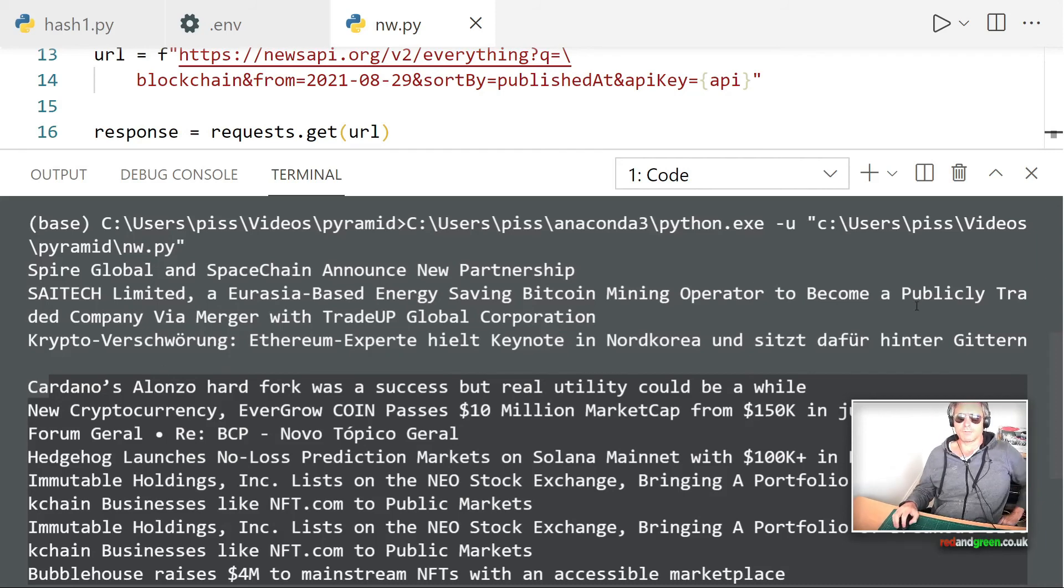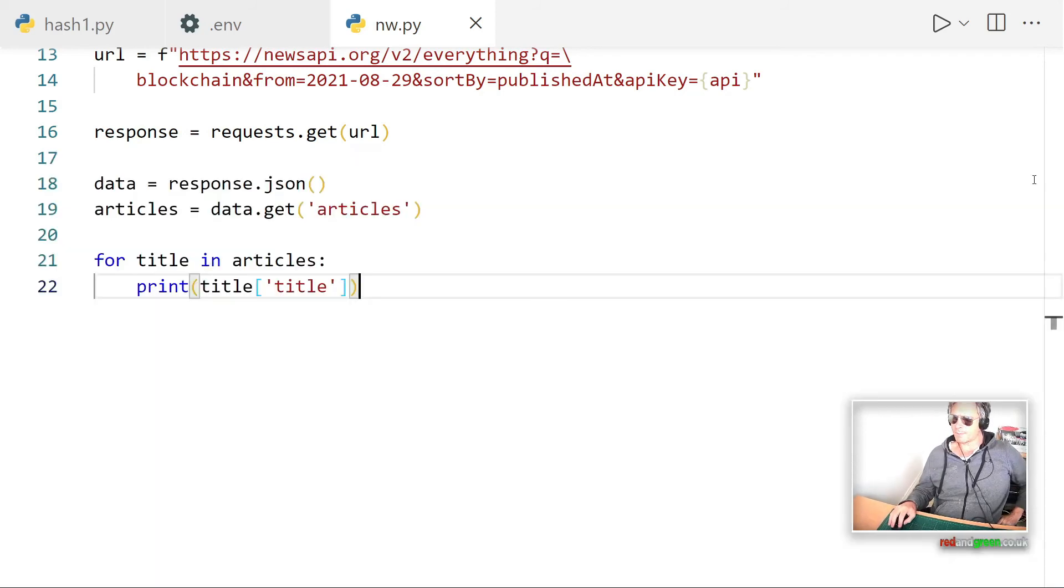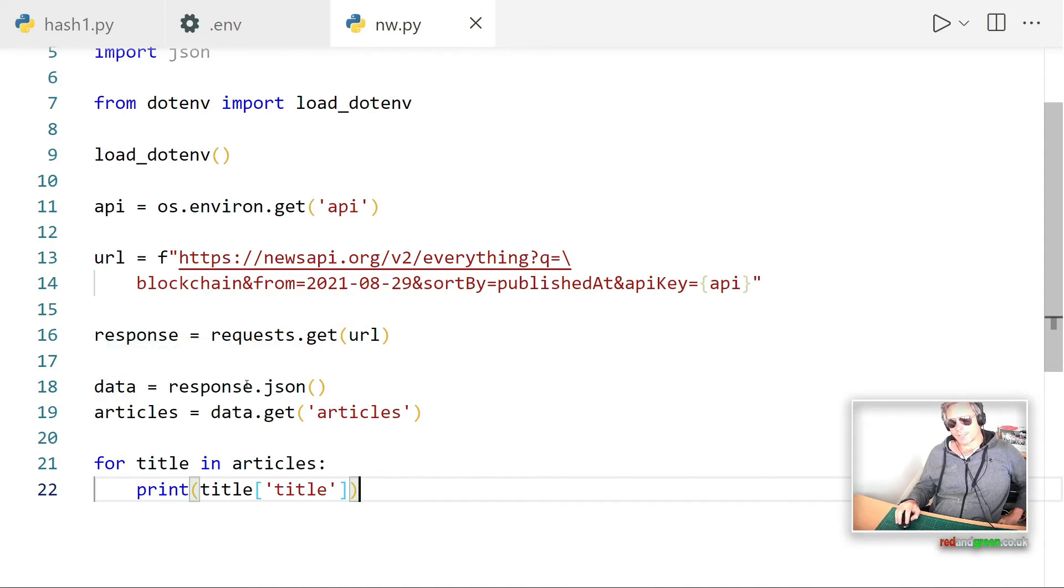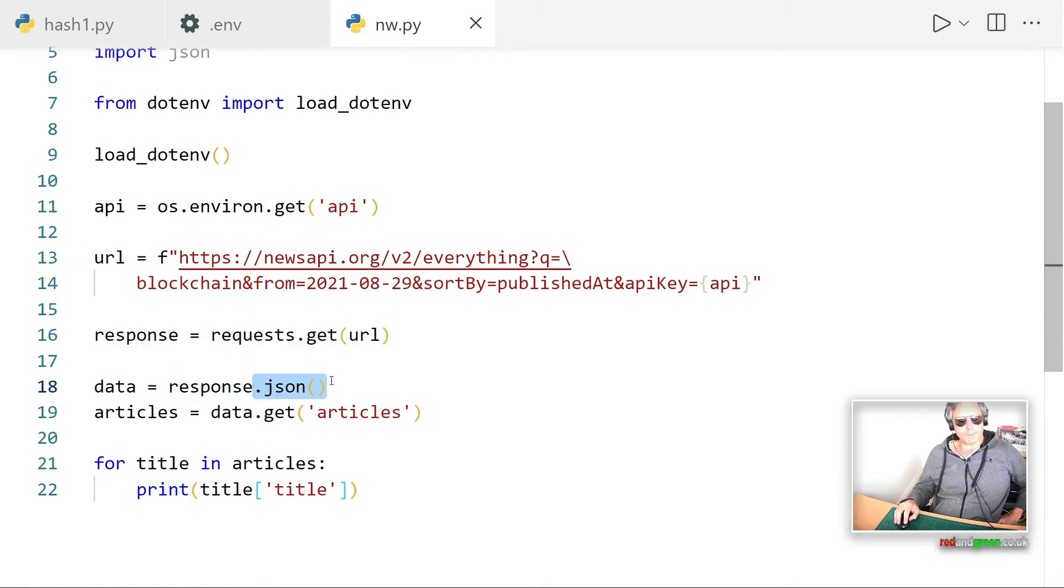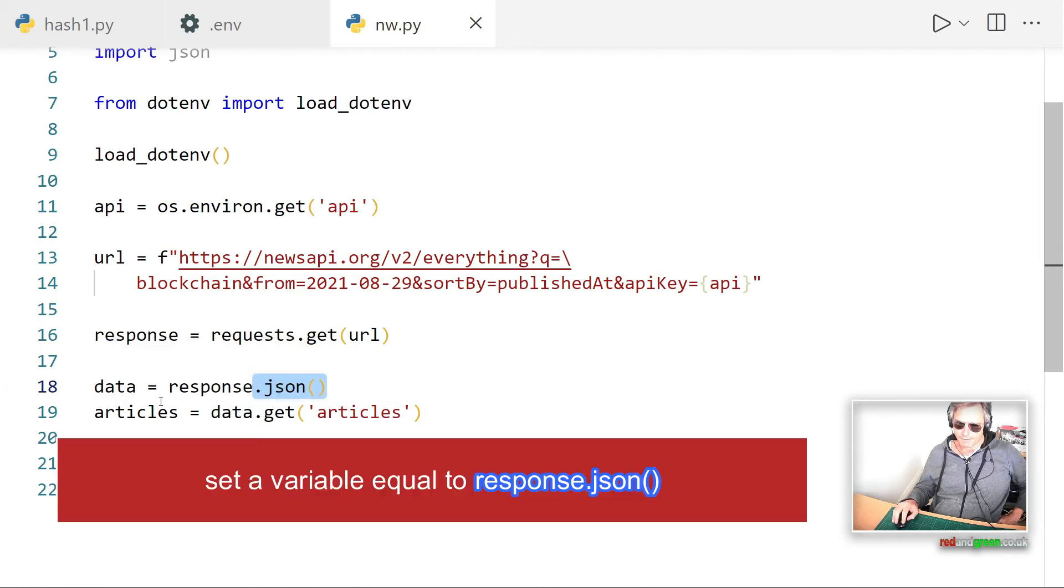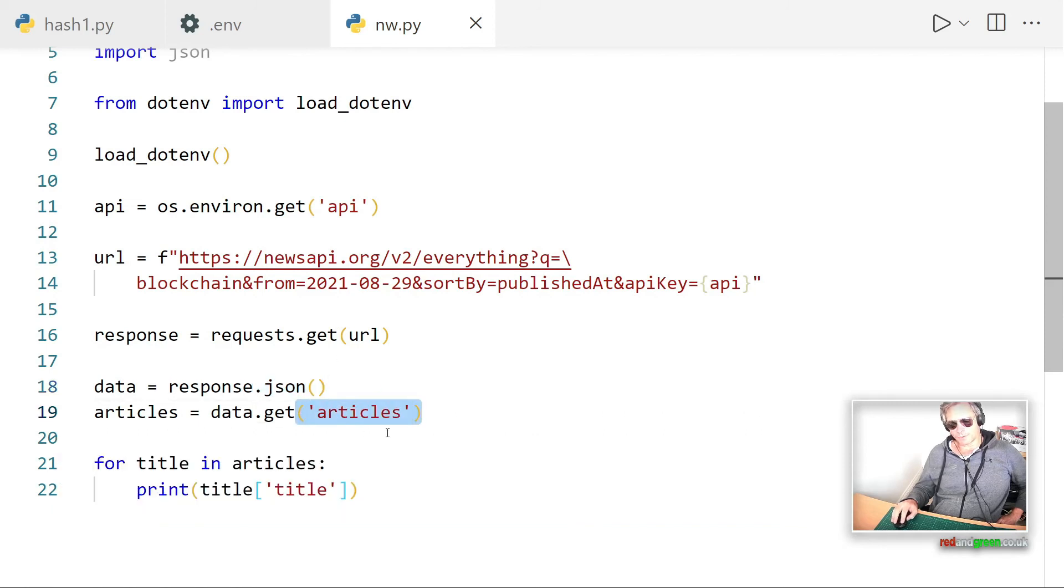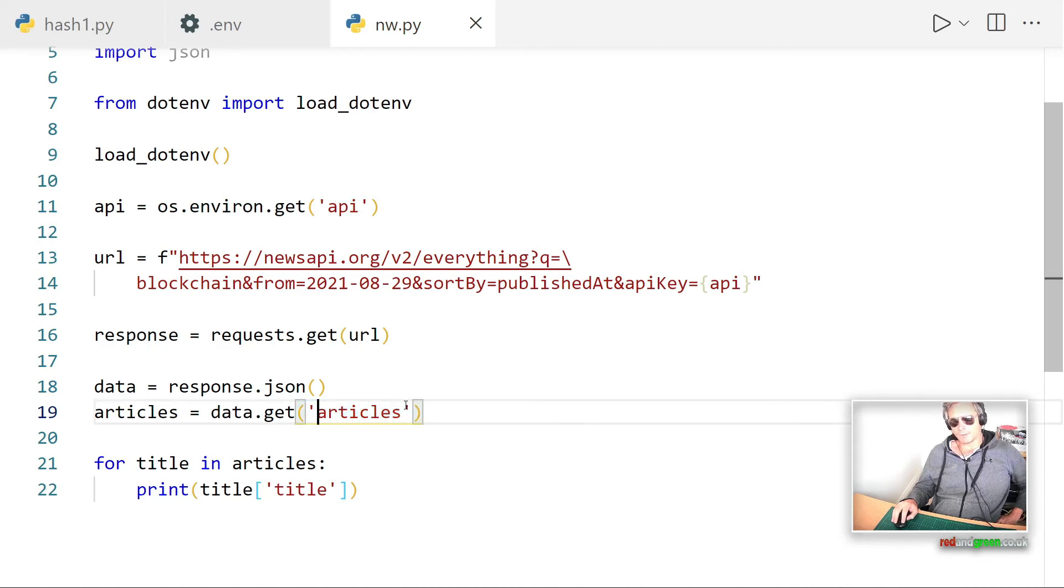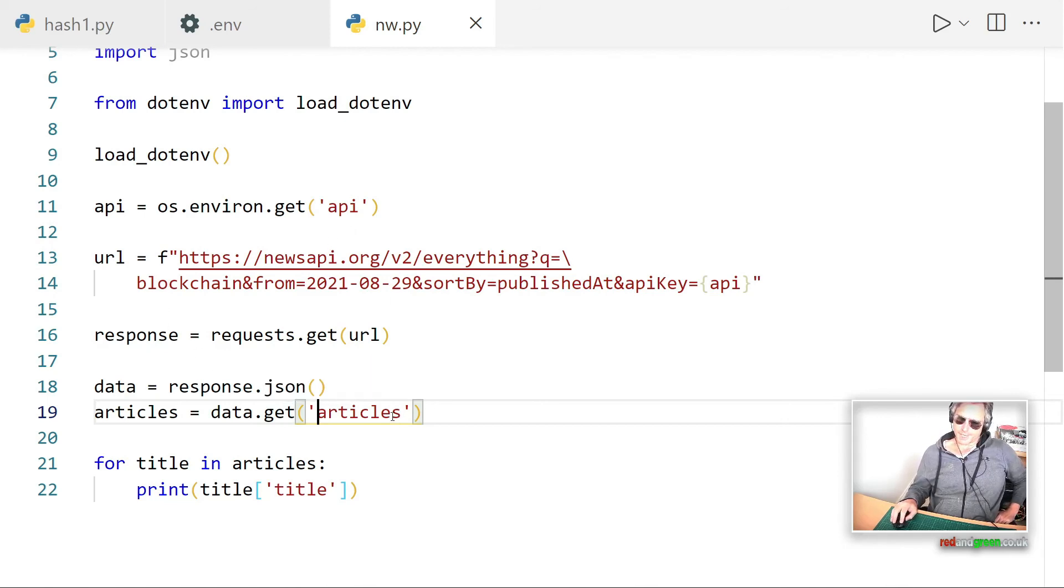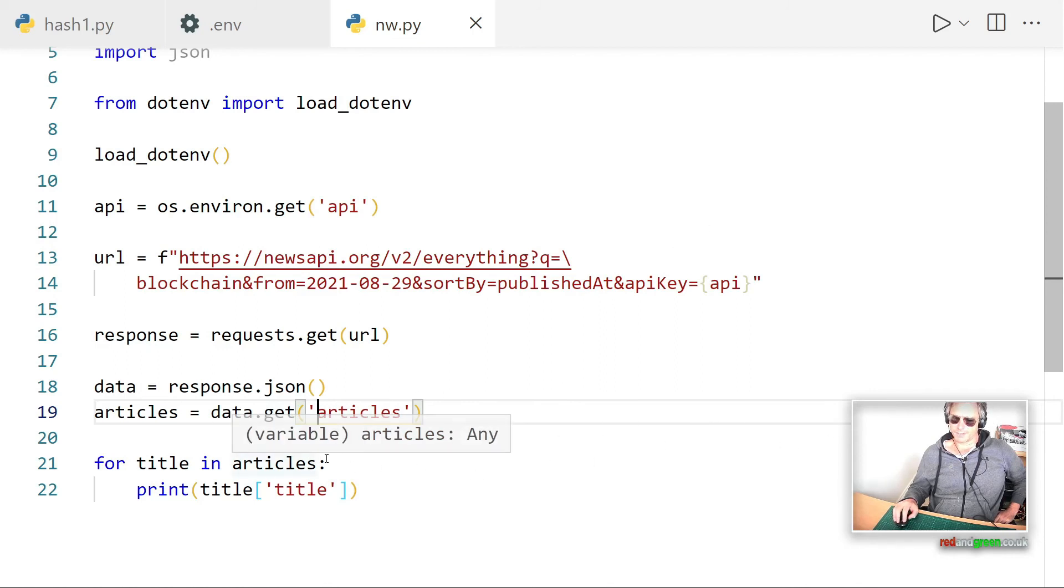And the key thing here to remember is that you need to, with your response, you then need to do response.json and you parse that into a variable. And then with that variable, then you can use dot get and you can extract the articles or whatever. So that's the key. And then that will get you back the values. The key being the bit to the left of the colon and then the value is actually the bit of data that you want, the bit that you want to be able to read and see on your screen or work with.